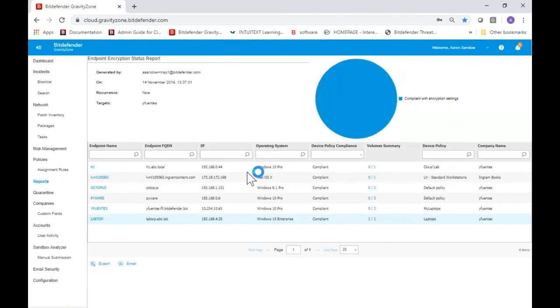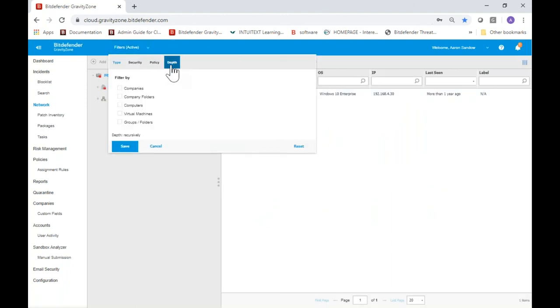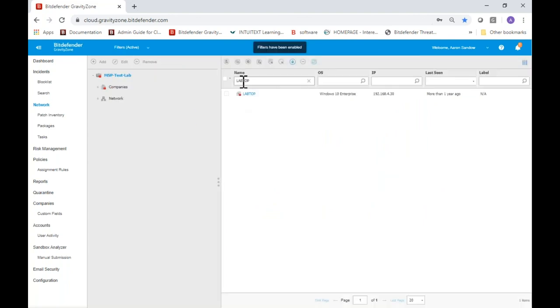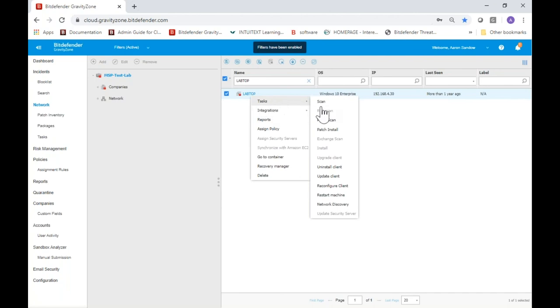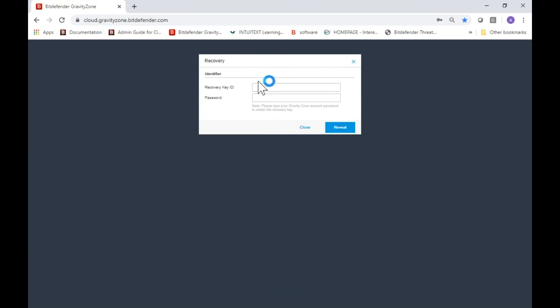If someone forgets their password, you simply locate the machine in the network view, copy the machine name, and go to the network tab. As long as you have the filter for all items recursively, you can search for that particular machine. You simply right-click on that machine, go to recovery manager, put in the recovery key ID we just obtained along with your Gravity Zone password, and when you click reveal, the recovery key will display so the end user can get into their laptop and continue working through the day.